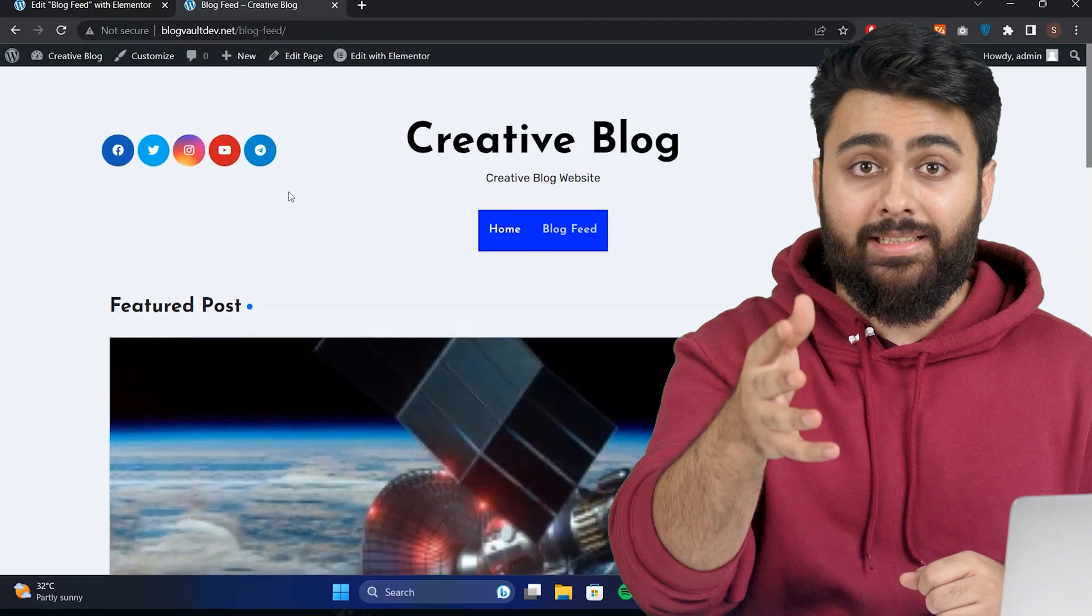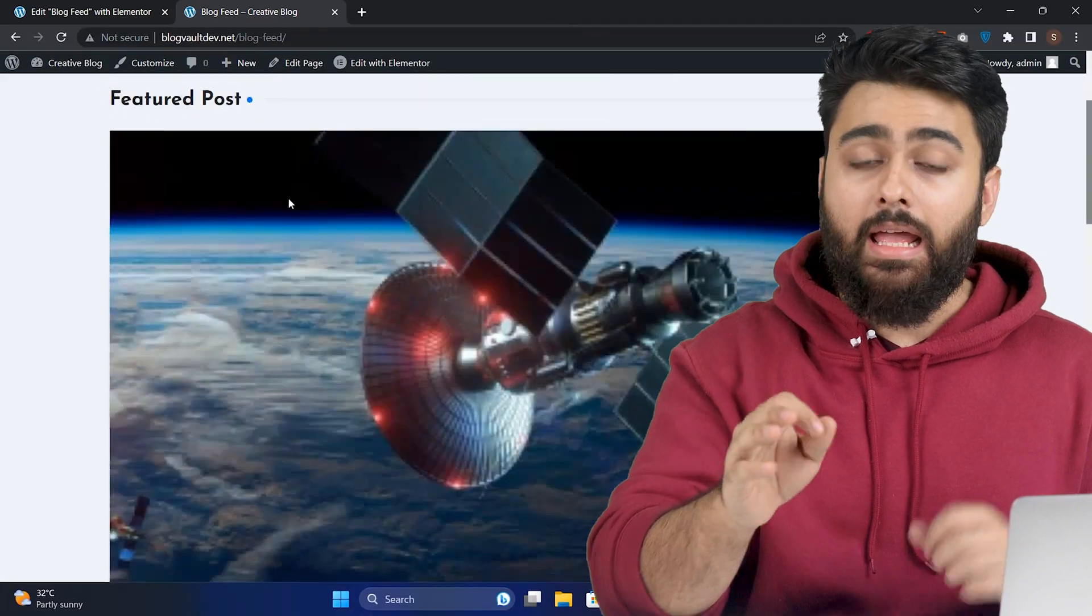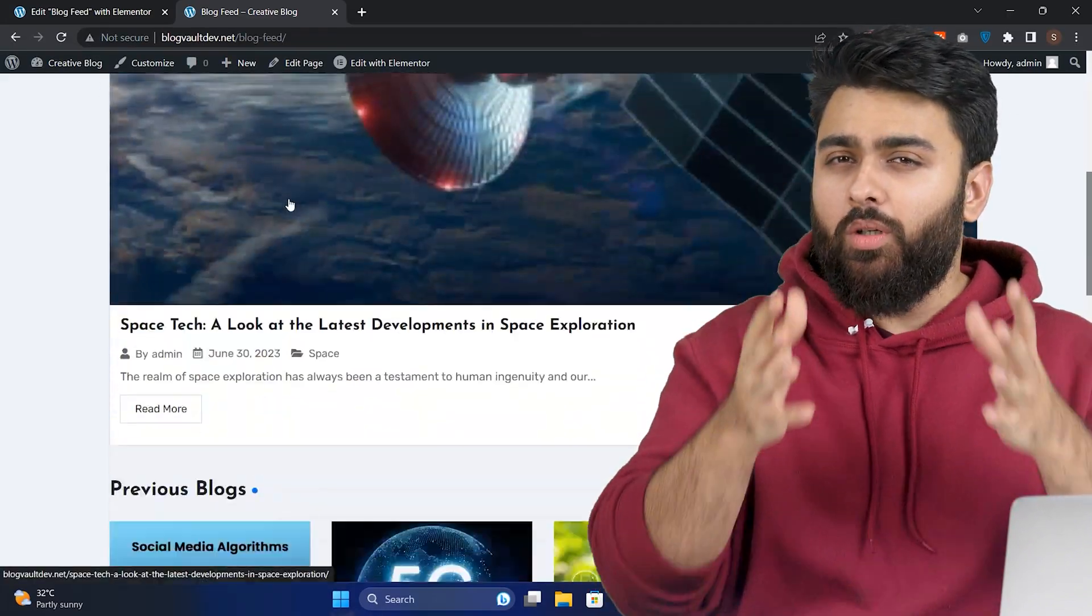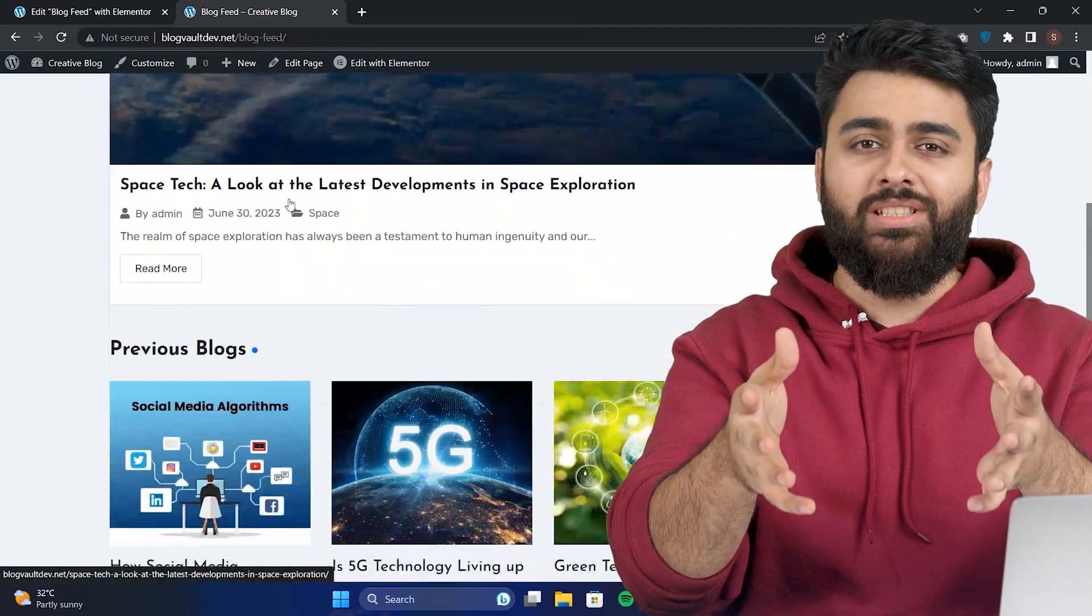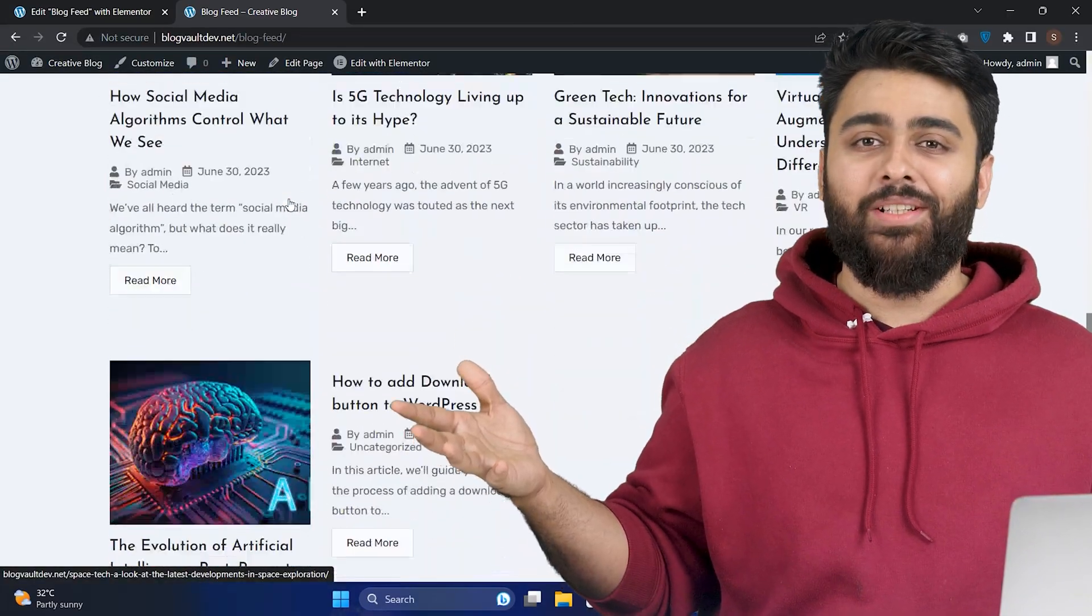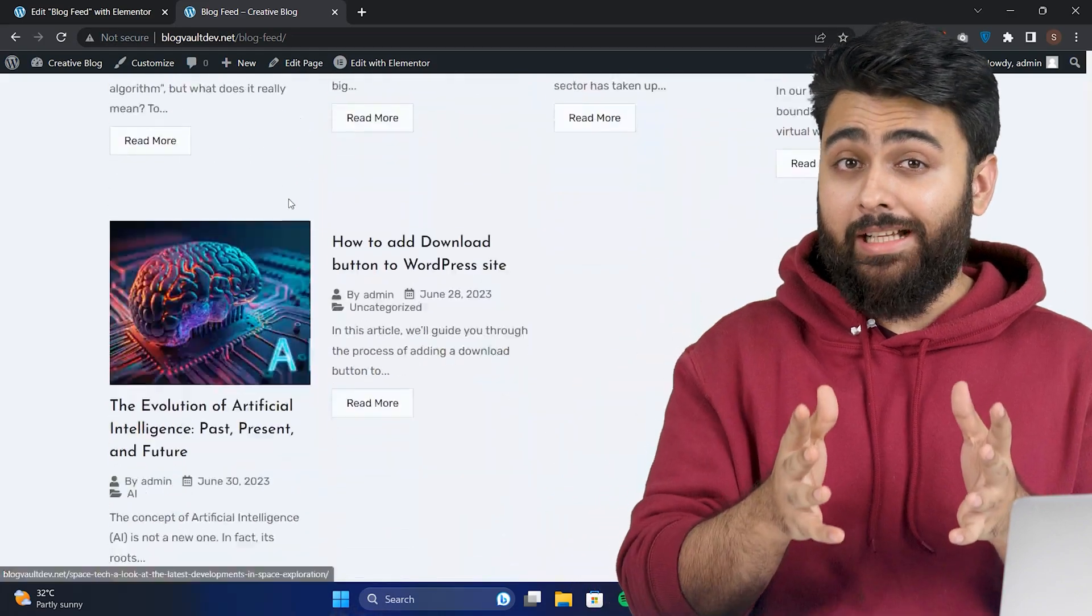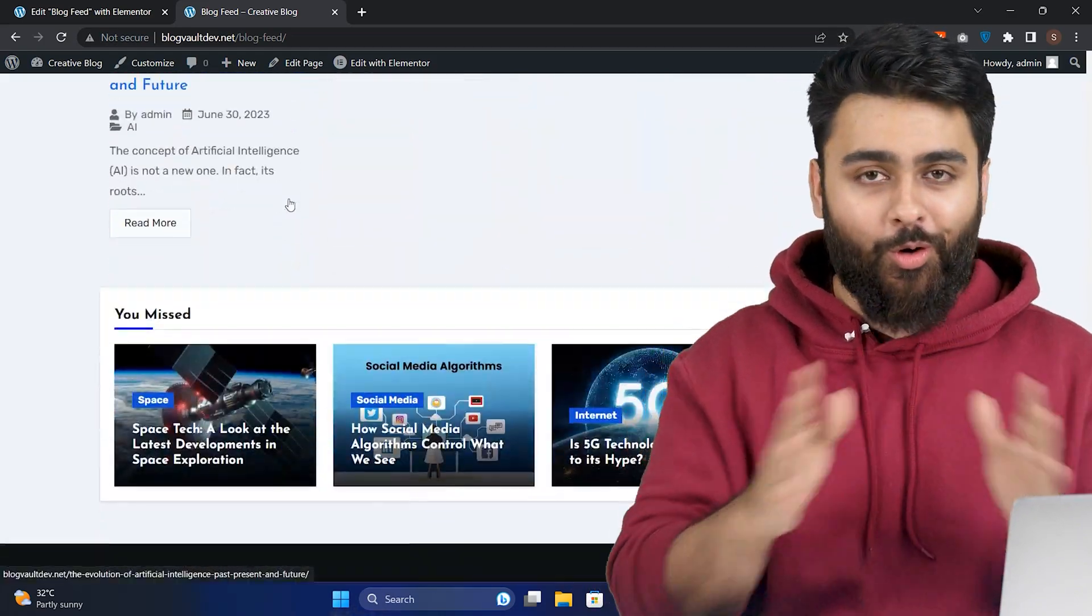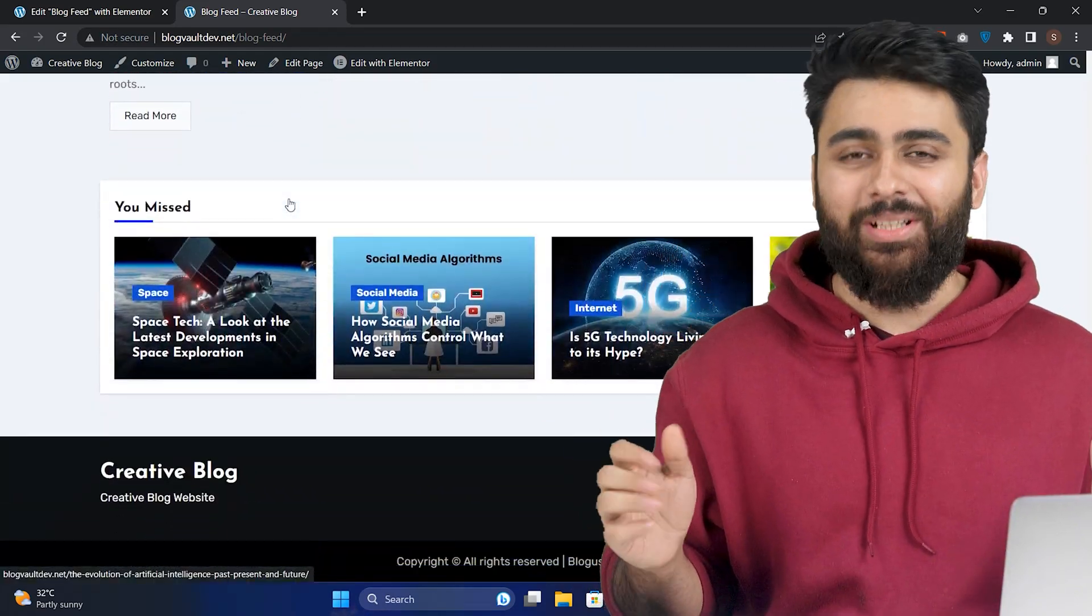If your website homepage is listing your blogs, but you want to create a separate blog page like this with a grid and you want to customize your homepage design, then you've come to the right video because I'll show you how to do all these three things today.